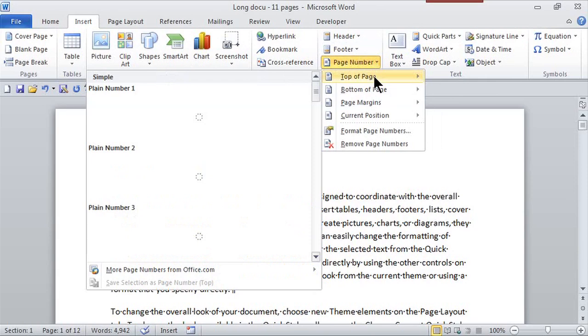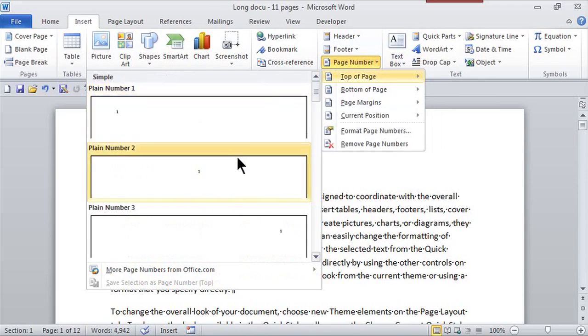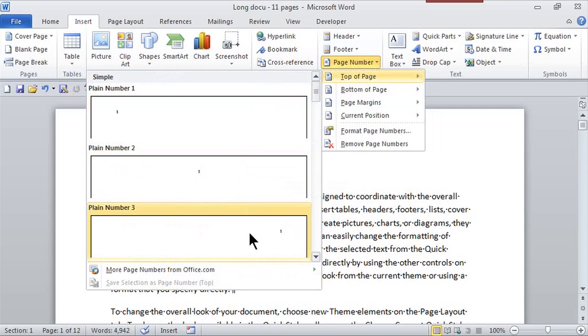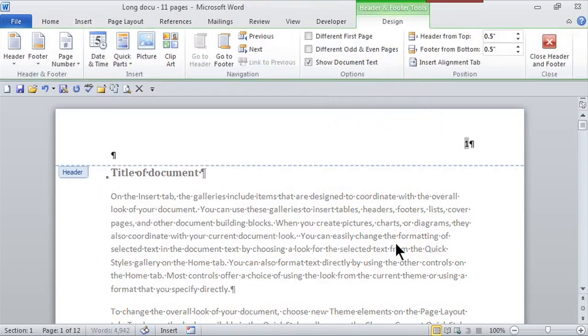So do I want it on the top, bottom, or even in my current cursor location? I want it to be on the top and as soon as I hover I get a little preview. So here's left, here's middle, and here's right. Well that looks good to me. So I click on it and it goes right to that location.